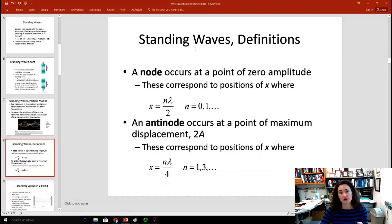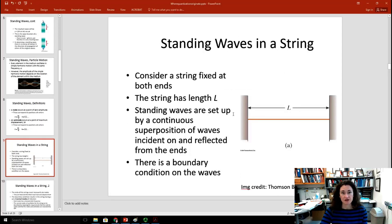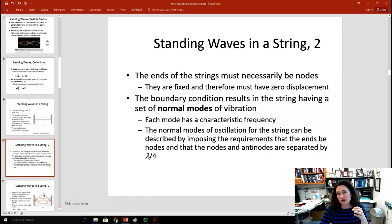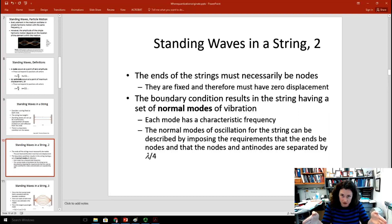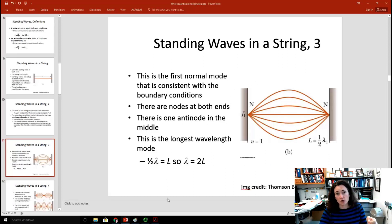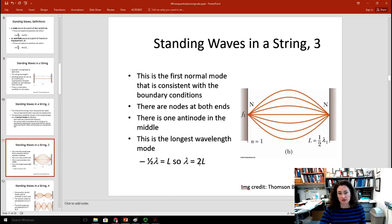For a standing wave, you get nodes and antinodes. Nodes occur at points of zero amplitude; antinodes occur at points of maximum amplitude and displacement. If you have a string of length L fixed at both ends and set up standing waves, the ends are necessarily nodes with zero displacement. The boundary condition sets up a series of standing waves. The first normal mode has one half-wavelength forming, so the wavelength equals two times the length of the string.